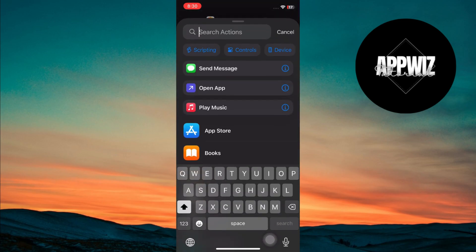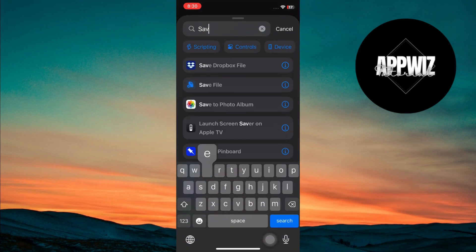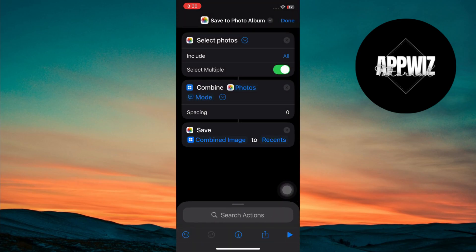After that, search for save to photo album and add that action to your shortcut. This will automatically save the combined image to your photo library when the shortcut is done.